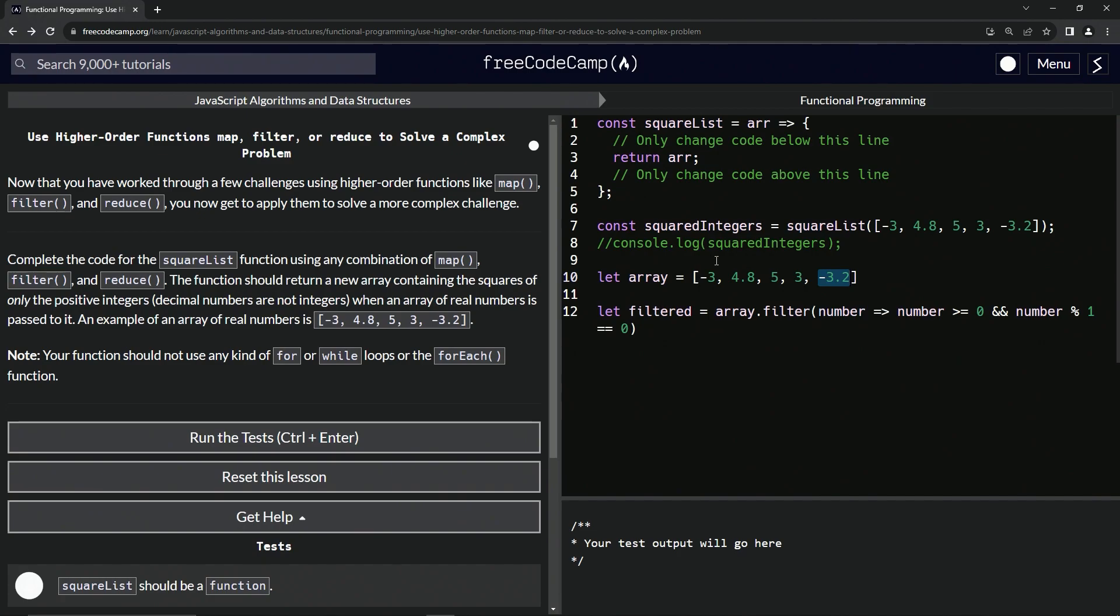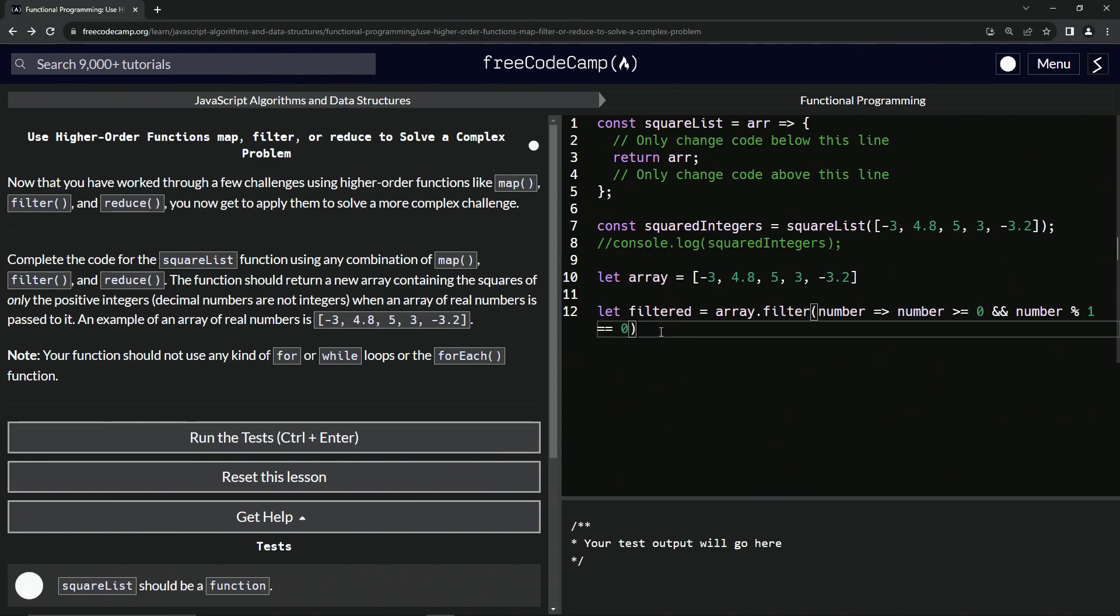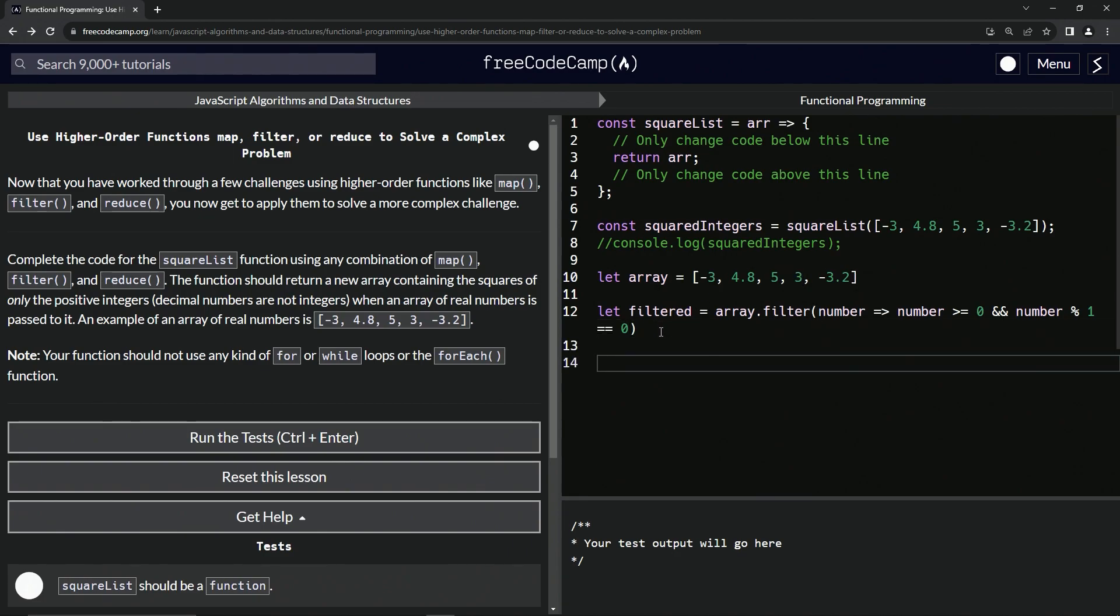It has to be like five divided by one has no remainder, three divided by one has no remainder. So that means that they are integers.